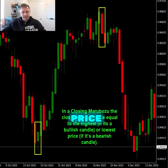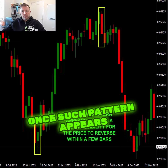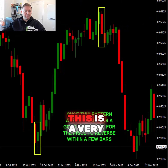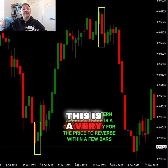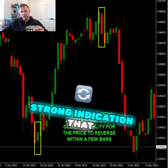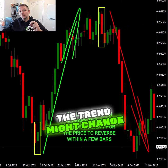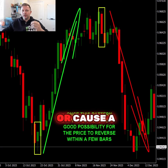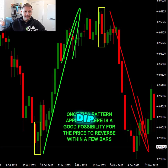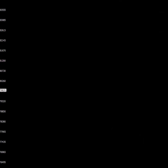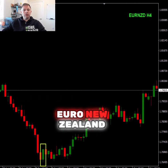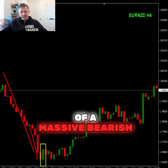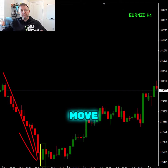Once such a pattern appears, it is a very strong indication that the trend might change or cause a deep correction. Euro-New Zealand dollar, four-hour chart — at the end of a massive bearish move.